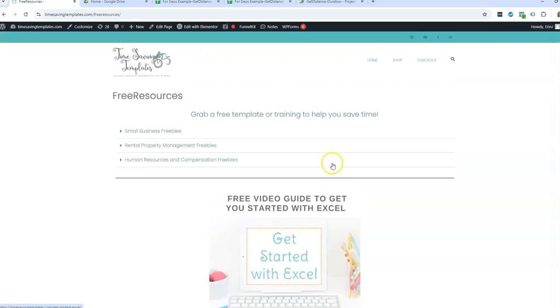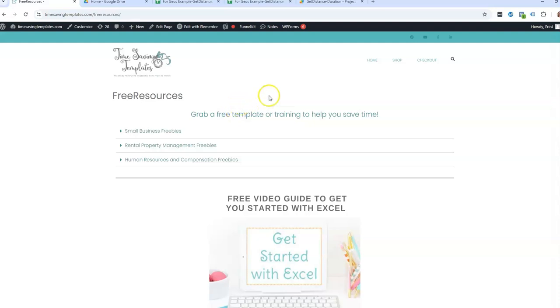Until next time, don't forget, I am here to help you with your spreadsheets. And if you enjoyed this video, please like and subscribe, and I will see you on the next video. Thanks.